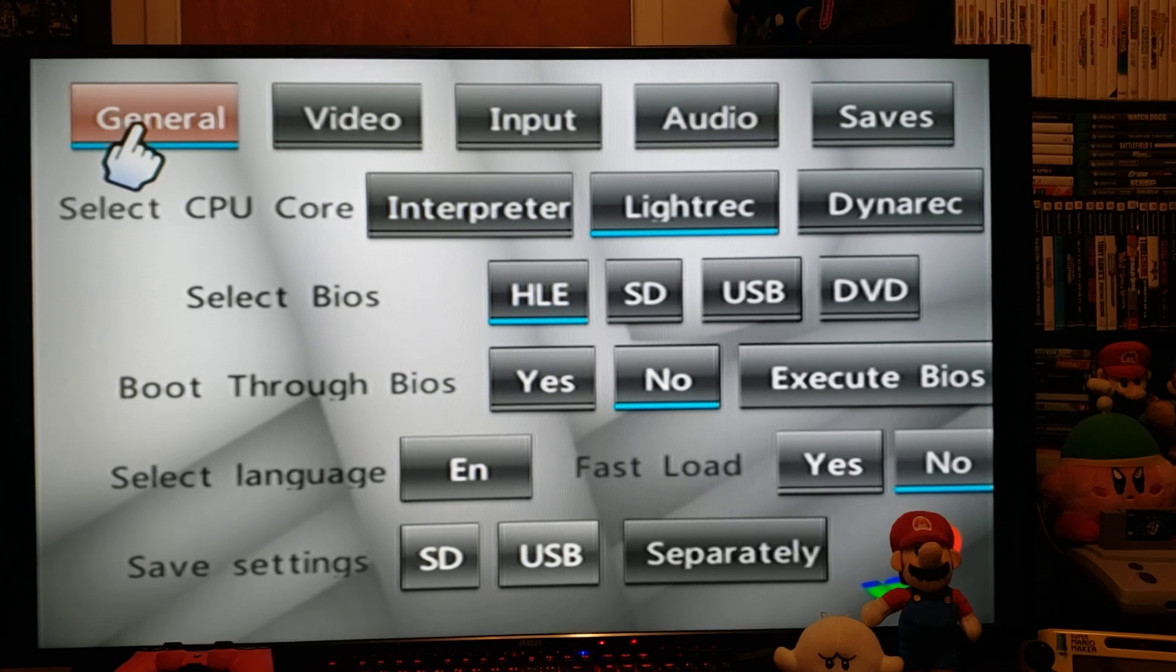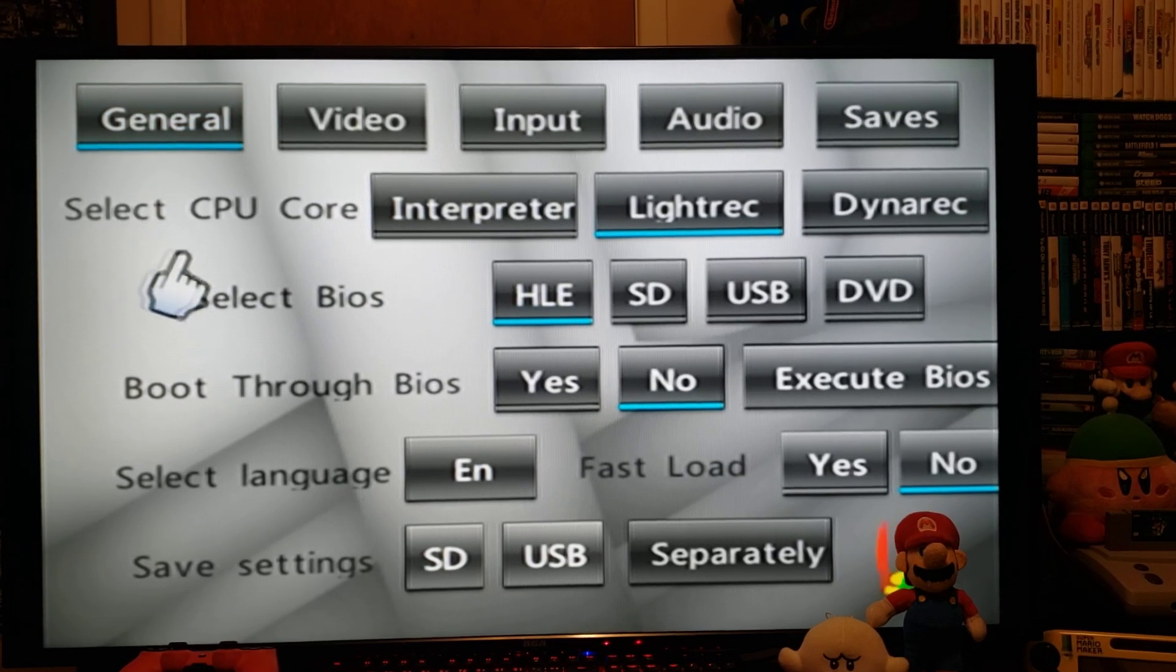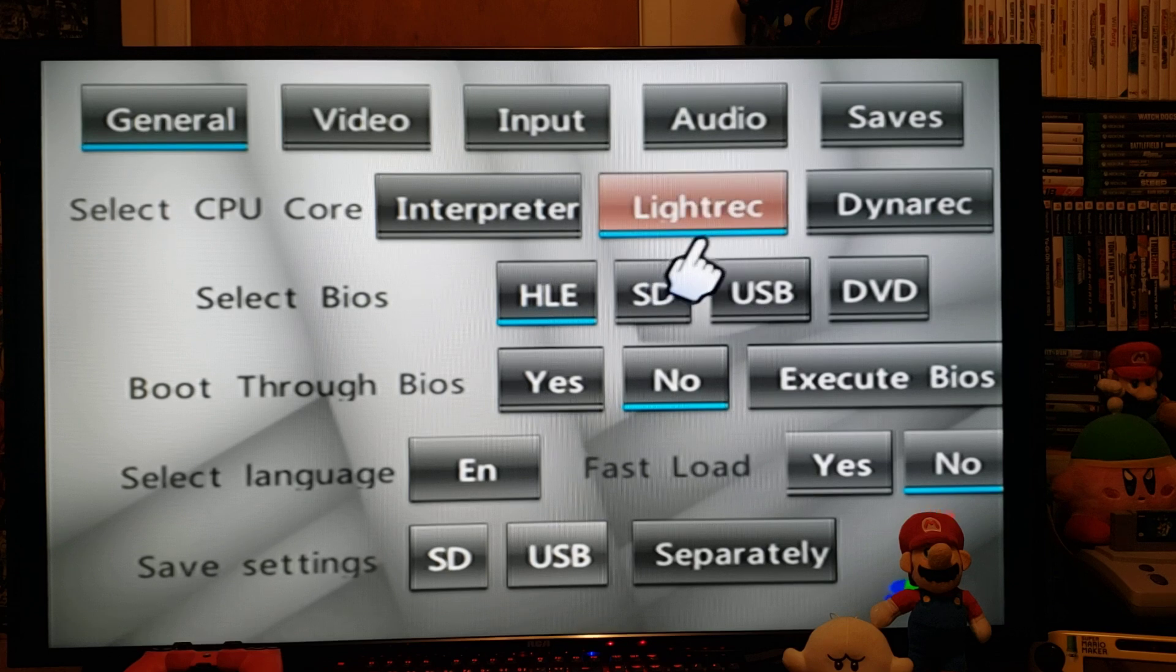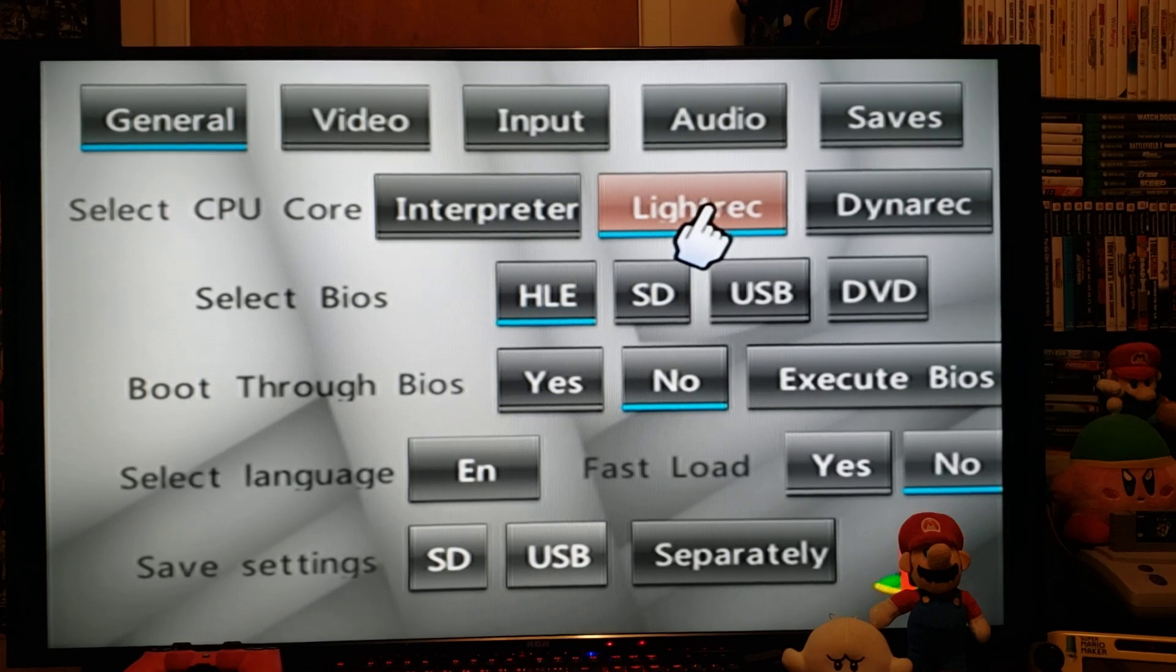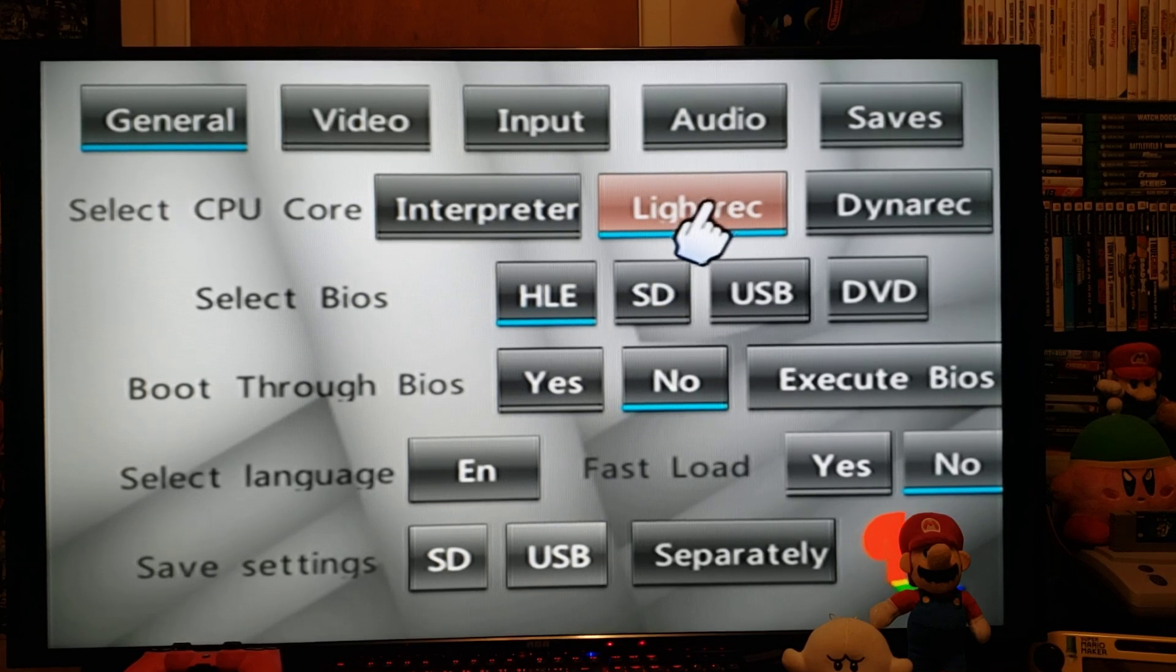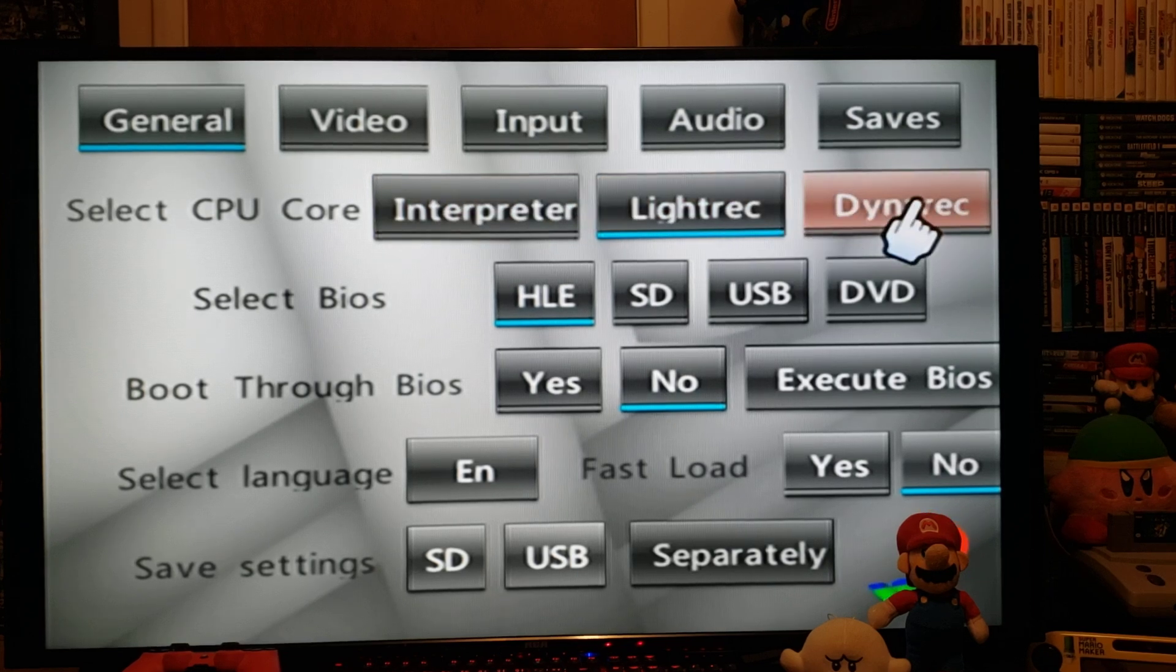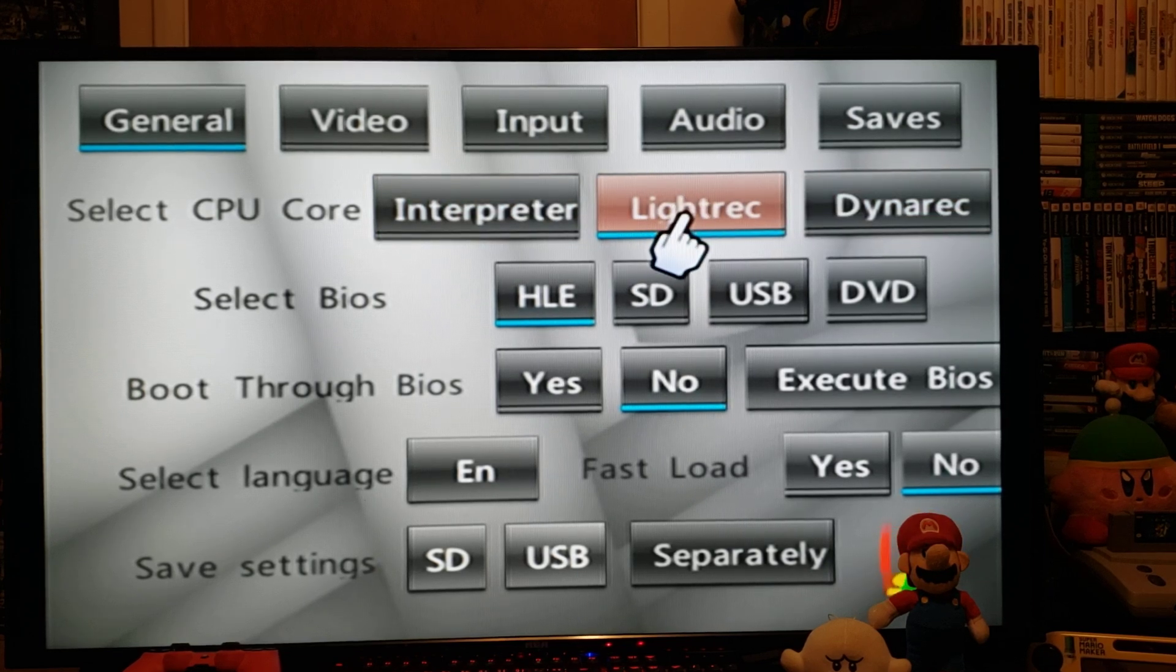General, CPU core. I find that the LightRec is the best one, but it also depends on the game, so just play around with it and see which one works the best. But start off with LightRec.